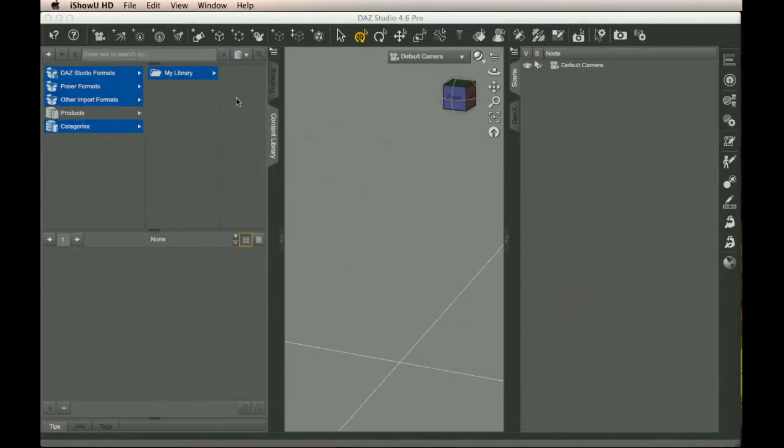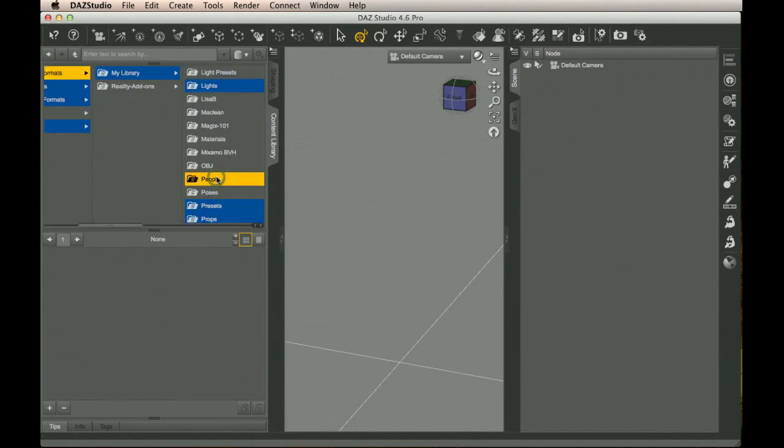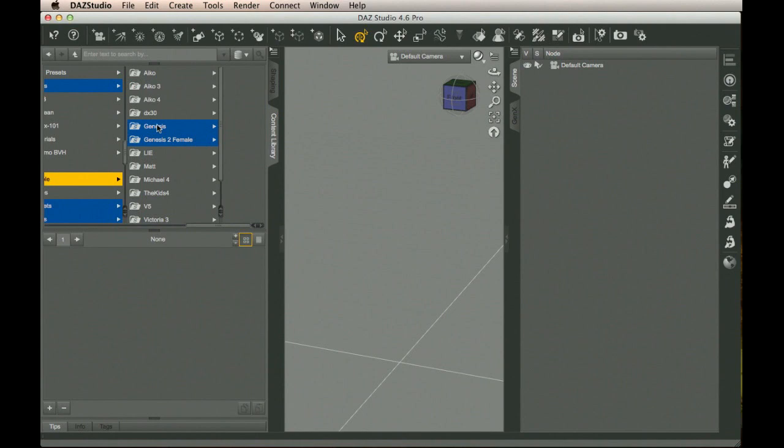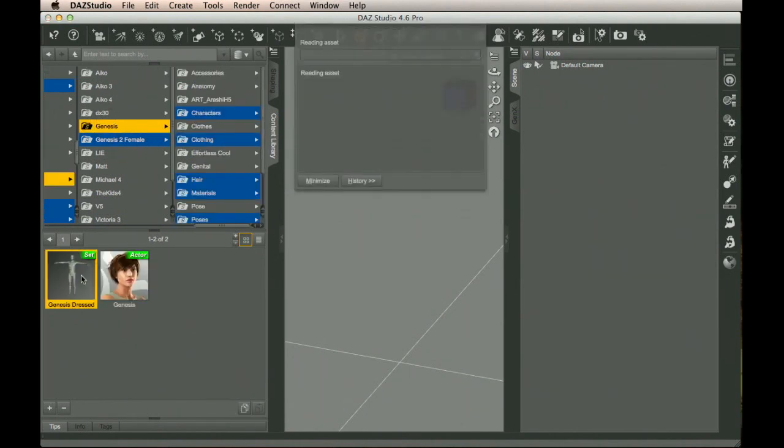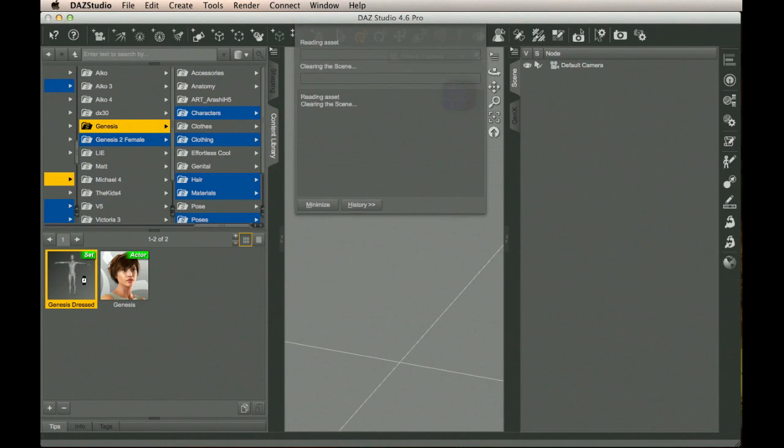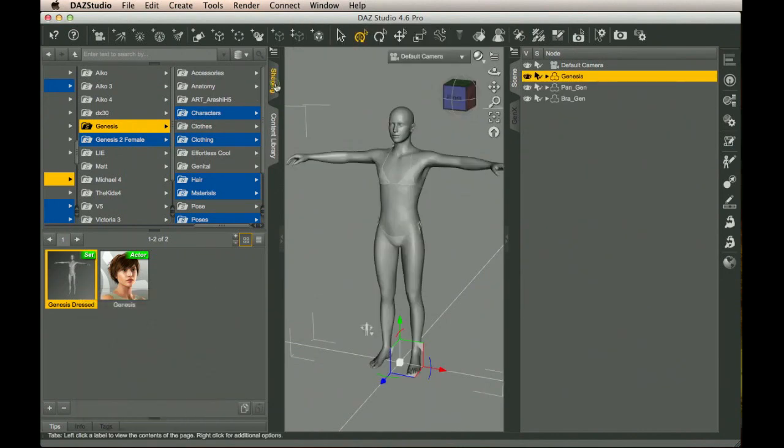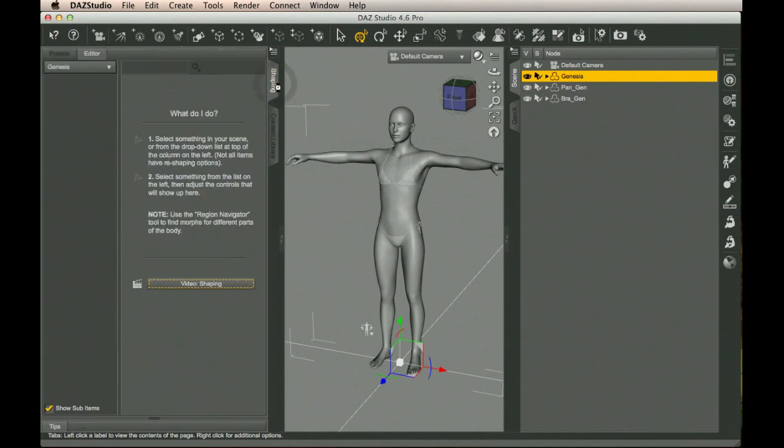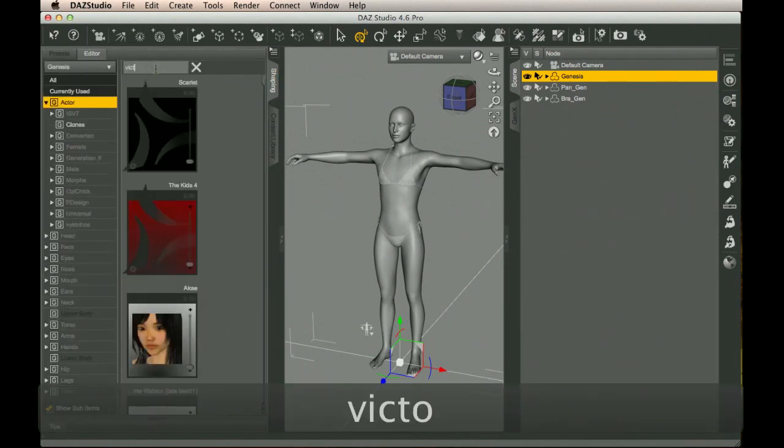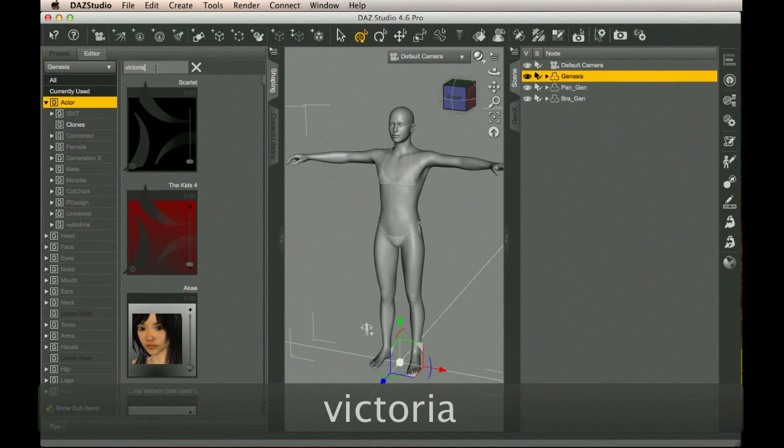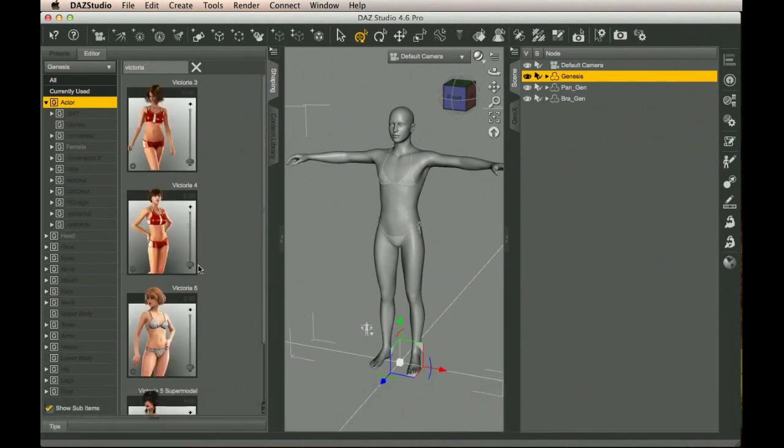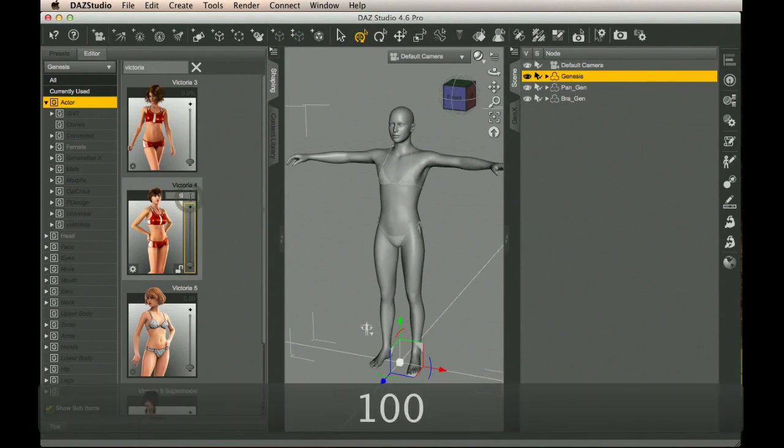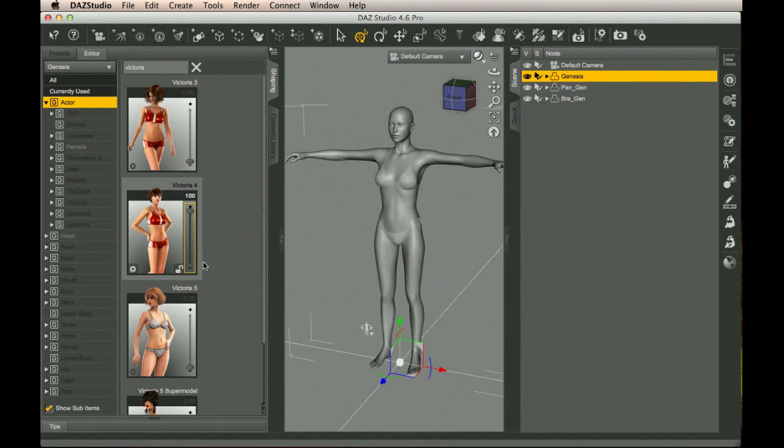Now that we're back in, we need to load up a Genesis. I have a pre-clothed one just for this. Now that we have a Genesis, switch to the Shaping tab. We're going to filter for Victoria, and we want to apply 100% Victoria4. There we go.